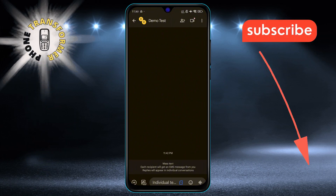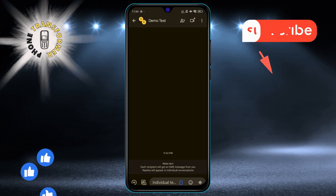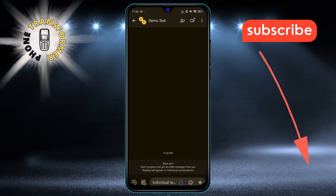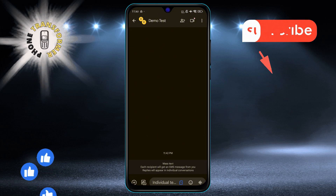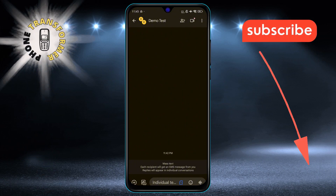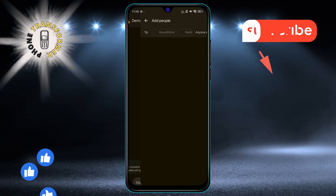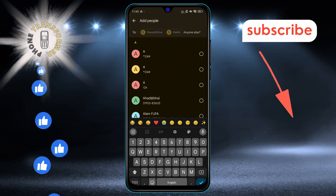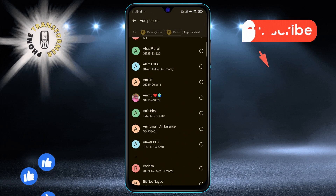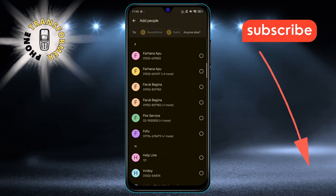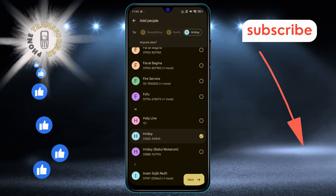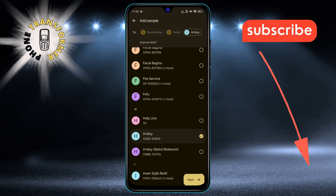Step 13. If you need to add more people to the group later, press the Add Contact icon at the top of the conversation thread. You can type the new member's name, phone number, or email address, or choose from your contacts list.